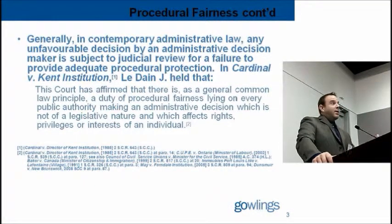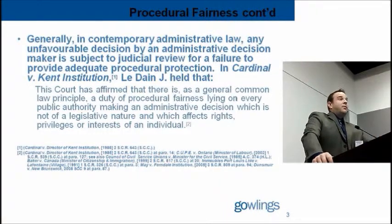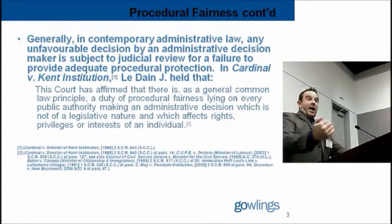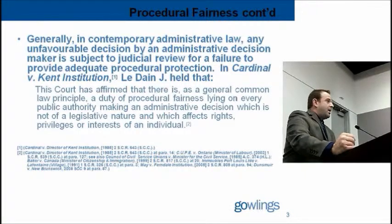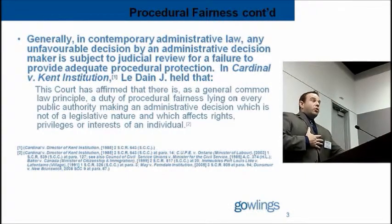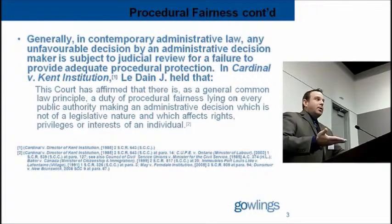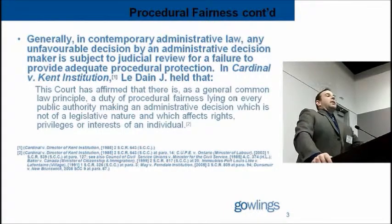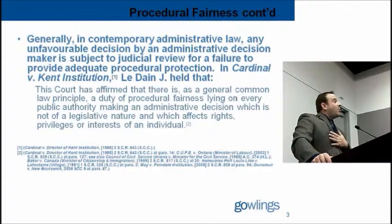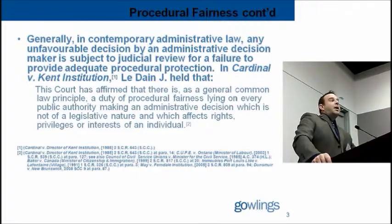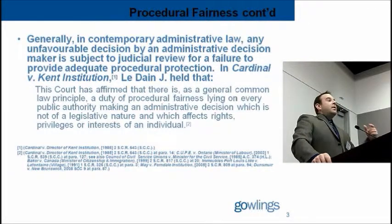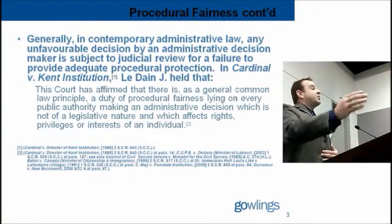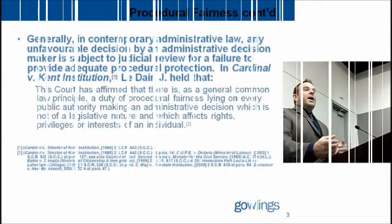If it is a right, normally you will have greater procedural protection. For example, if I am the owner of a bar and I have a liquor licence, I have a right to that licence. If you want to revoke it, my procedural rights to defend my case will be greater than if I am simply seeking a liquor licence for the first time. If I don't have it and I'm applying for it, then I'm applying to receive a privilege or an interest. In that sense, procedural fairness for the liquor board determining whether a licence will be granted might be lower than when you're revoking one.